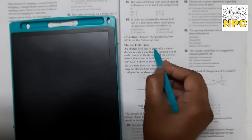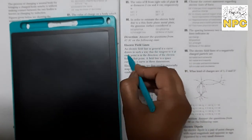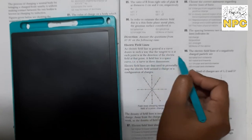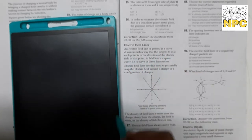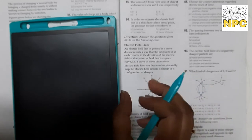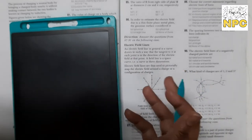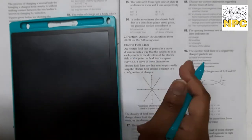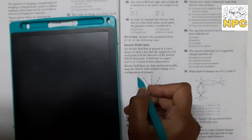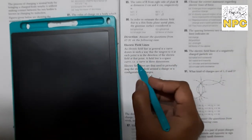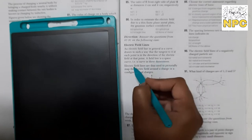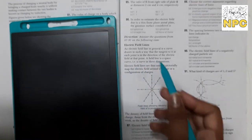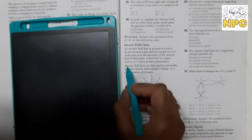Electric field lines ek curve hain, aur jis point par tangent draw karein to us point par electric field ki direction milti hai. A field line is a space curve — that is, a curve in three dimensions. Configuration: if the charge is positive, field lines go outward; if negative, they go inward.